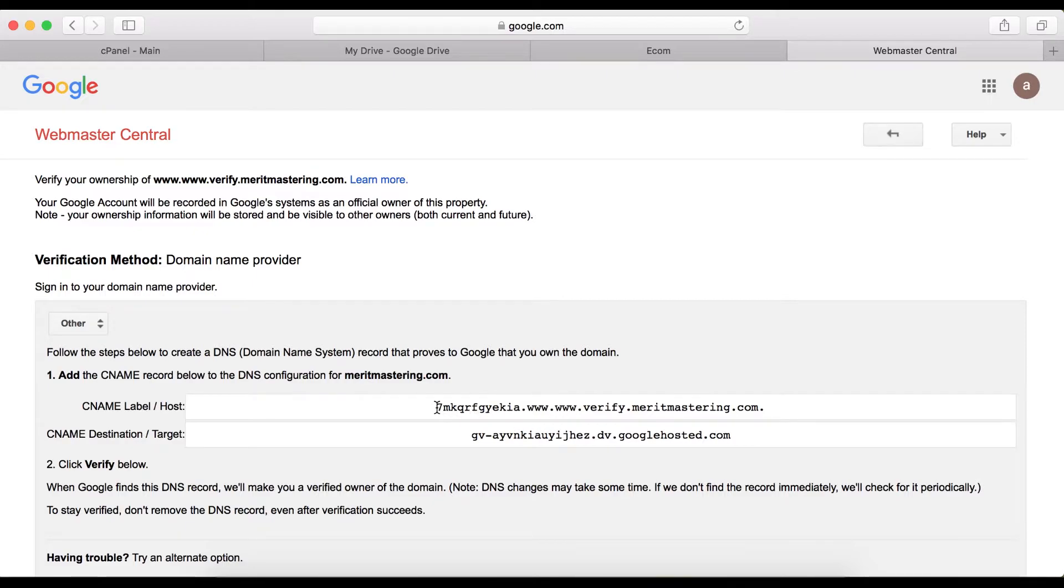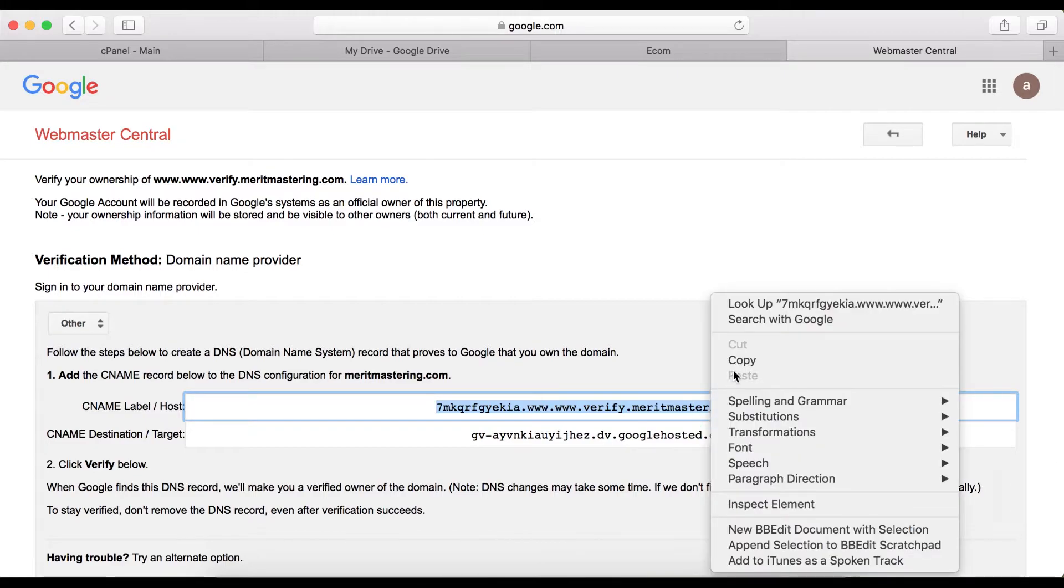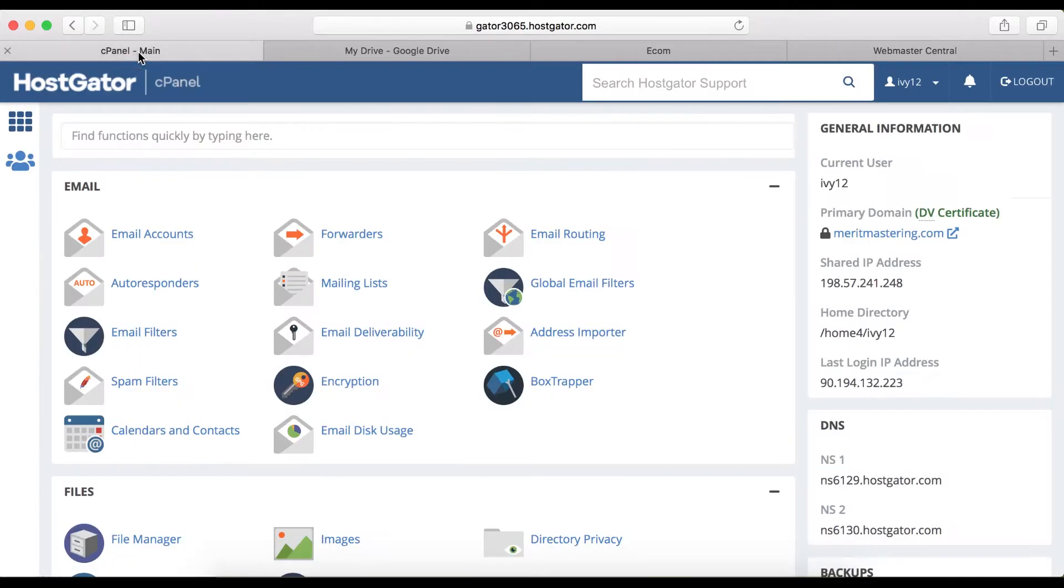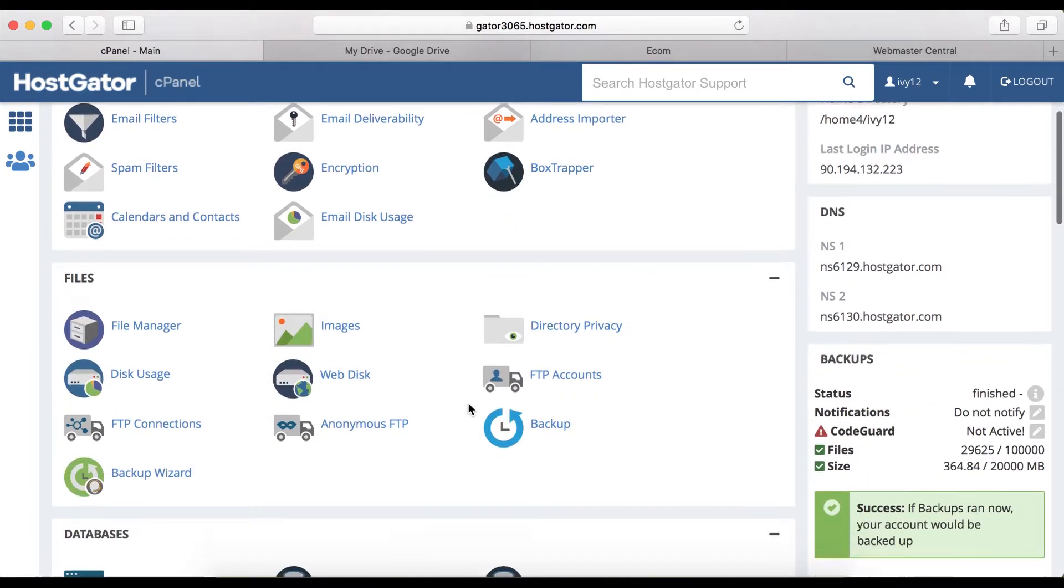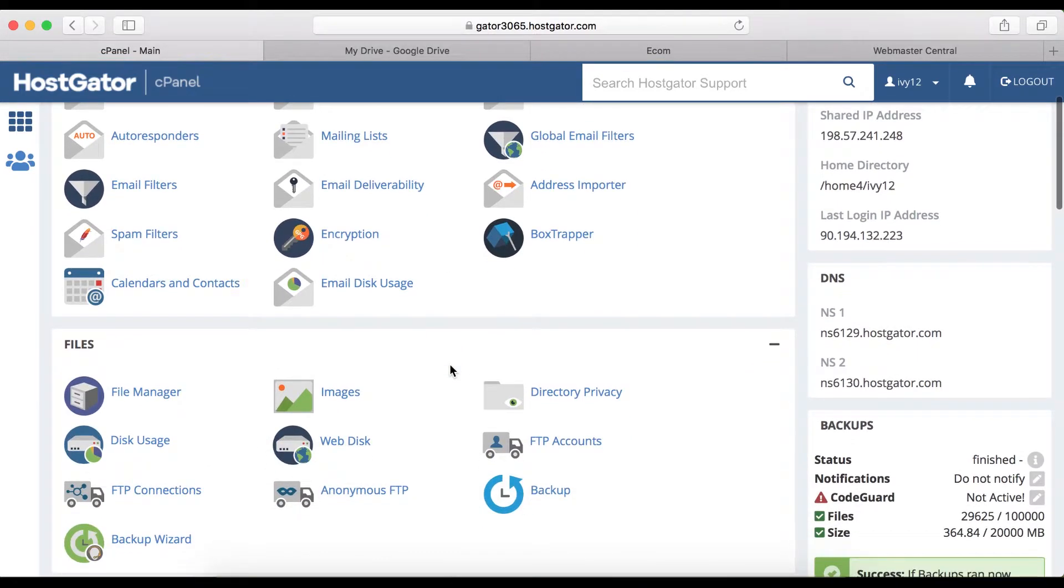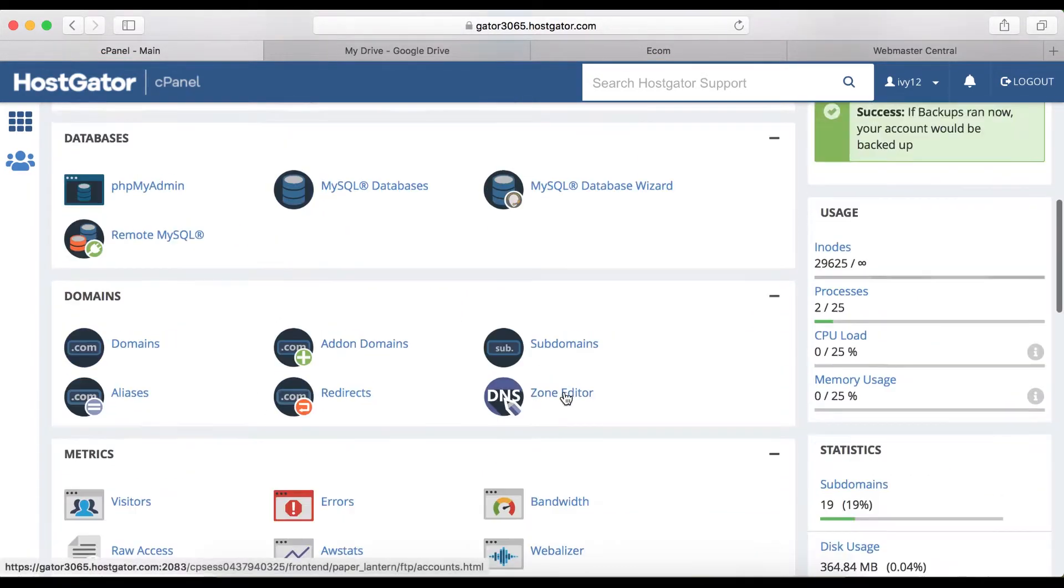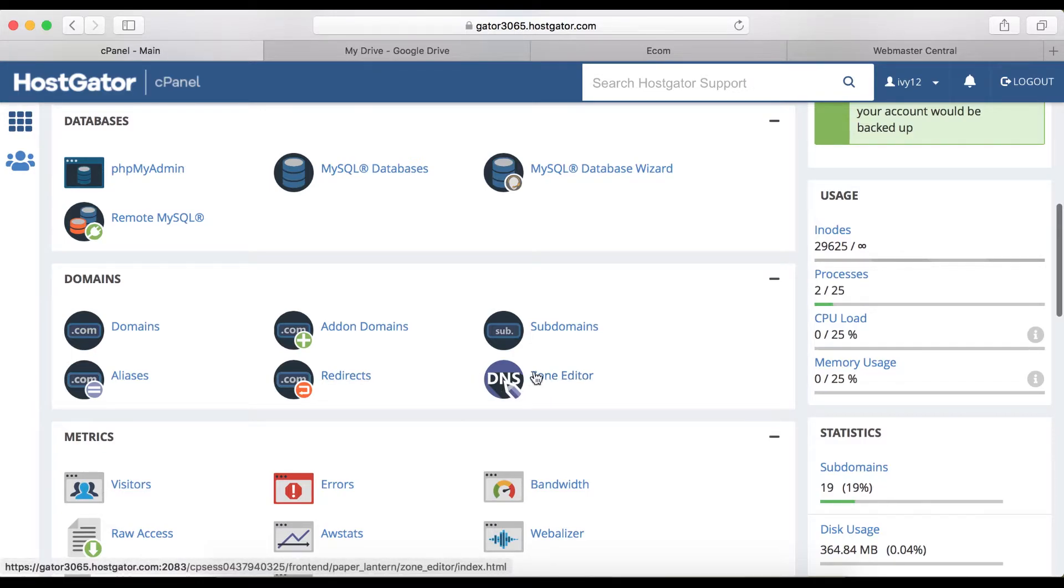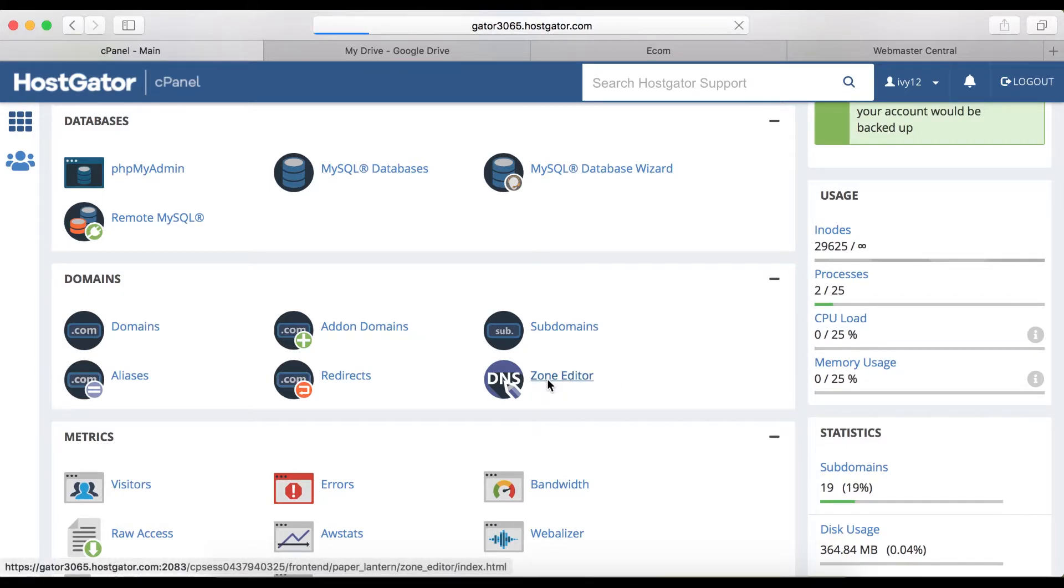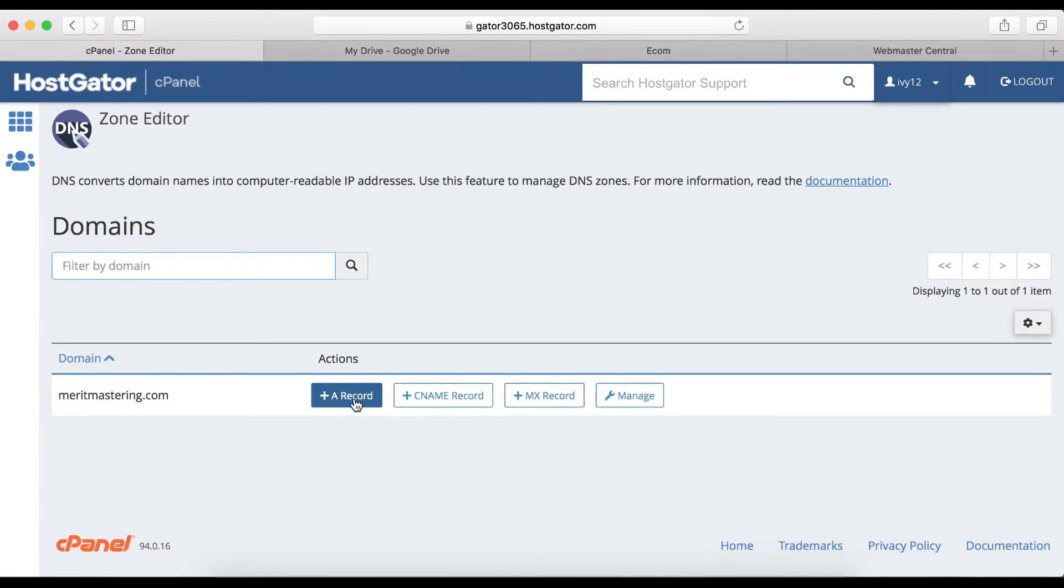I'm going to navigate to my HostGator cPanel. Even if you are not using HostGator, your hosting panel will look similar like this. You will see a DNS tab somewhere on your domain name registrar, so click on it.